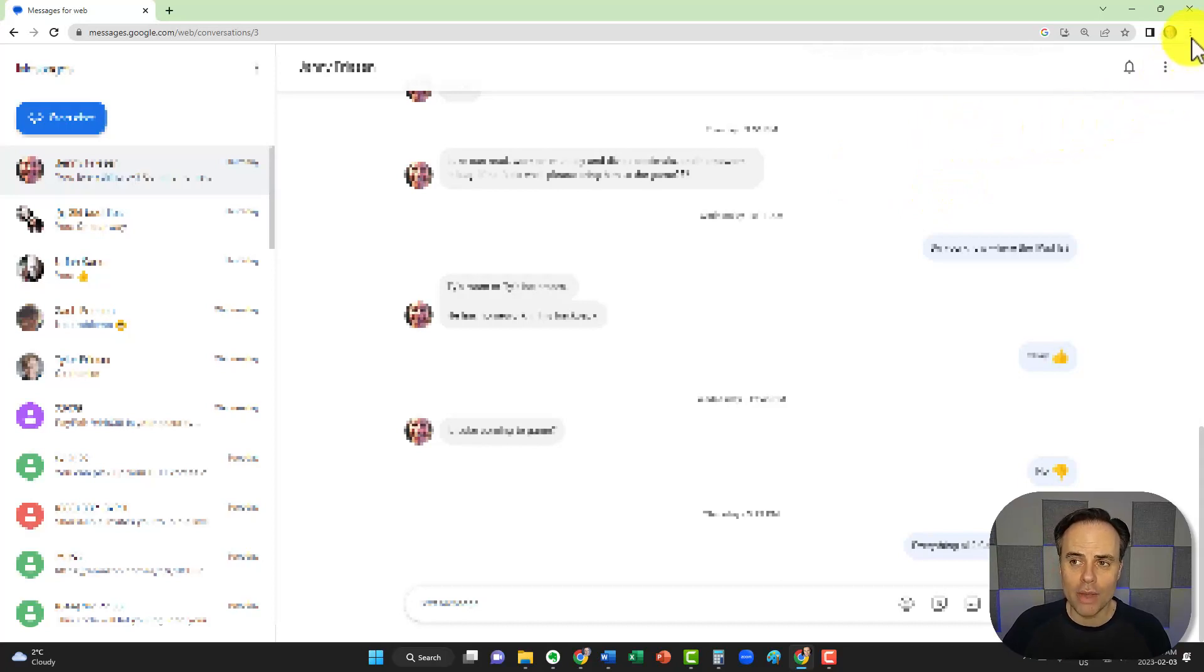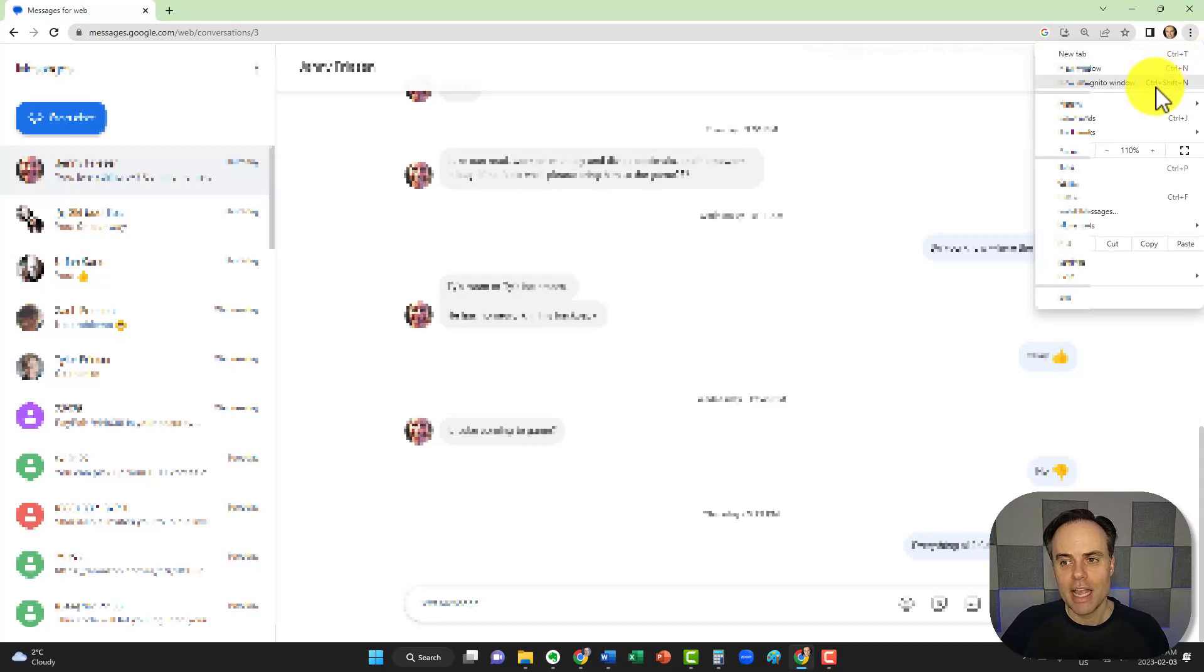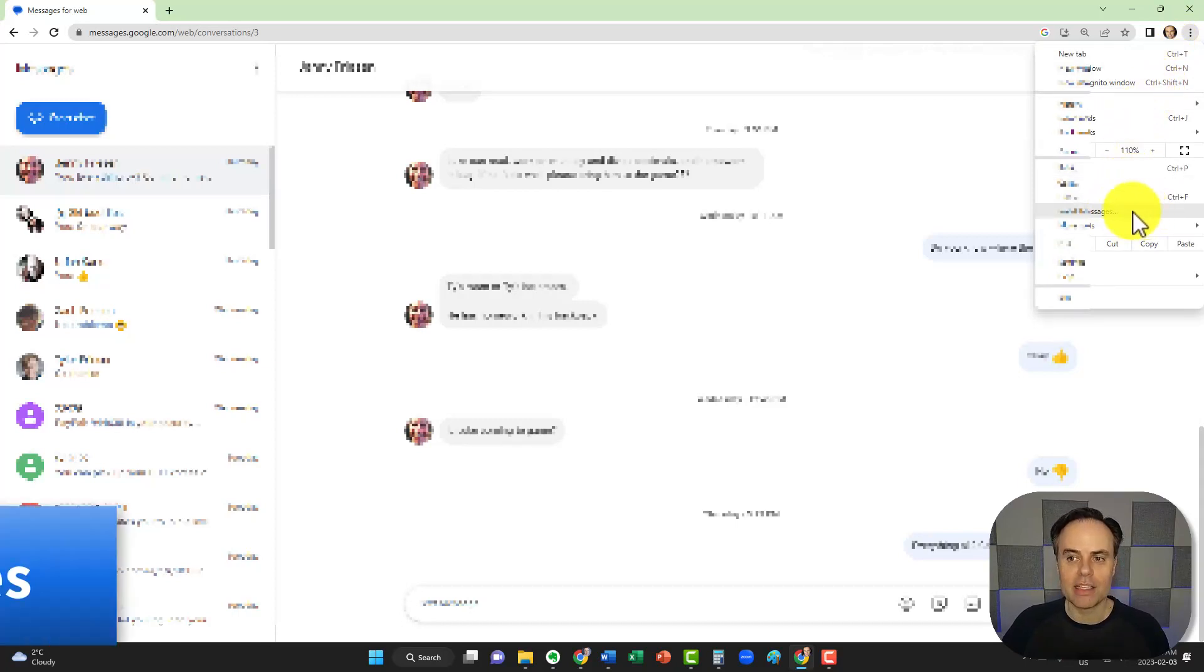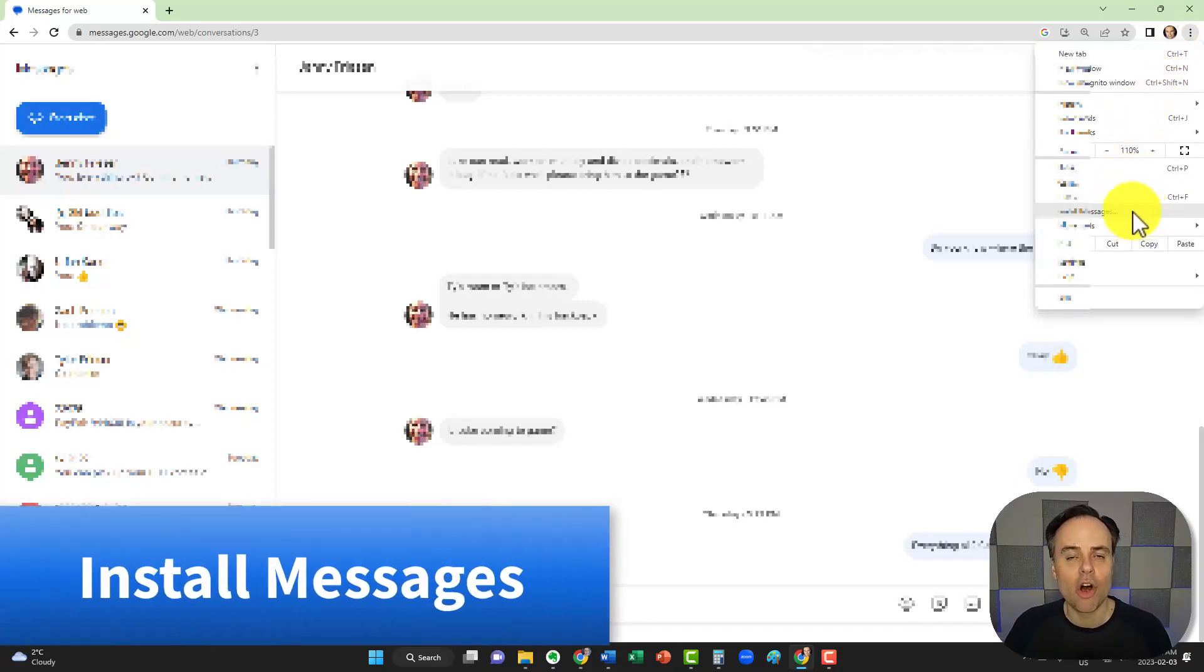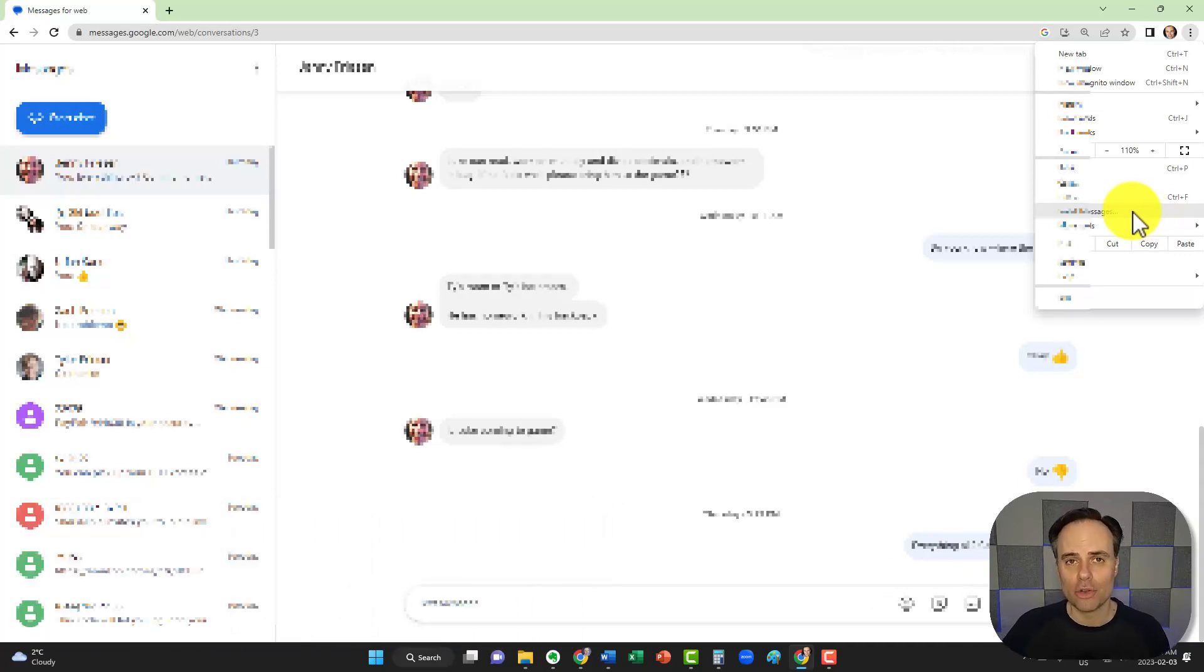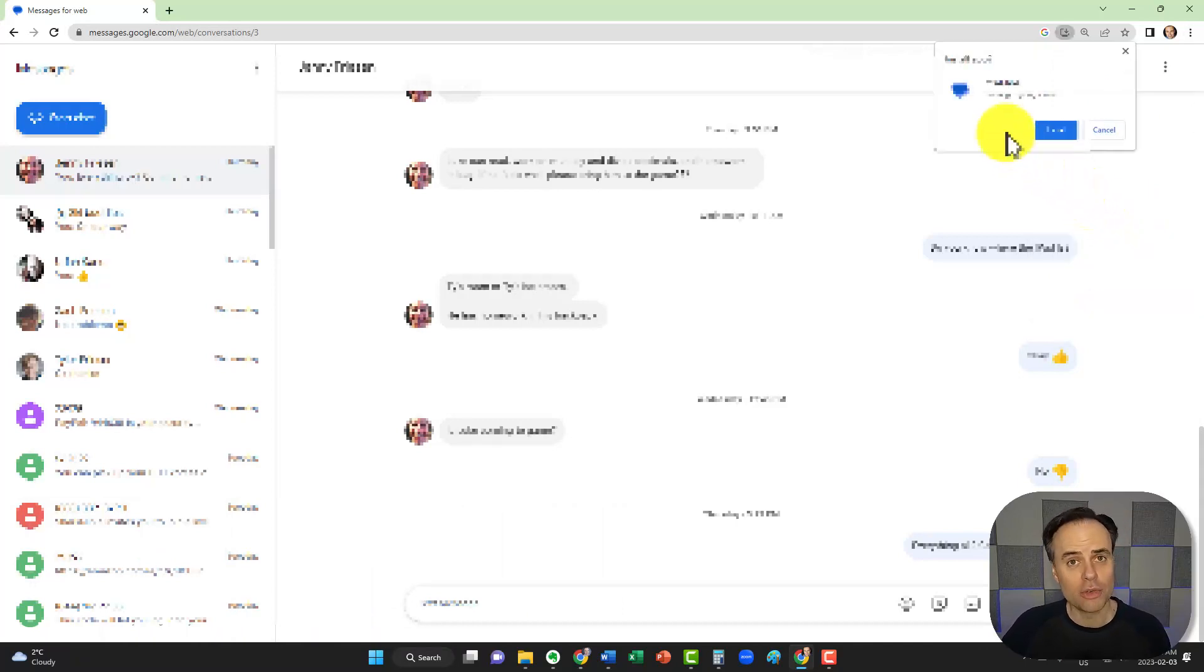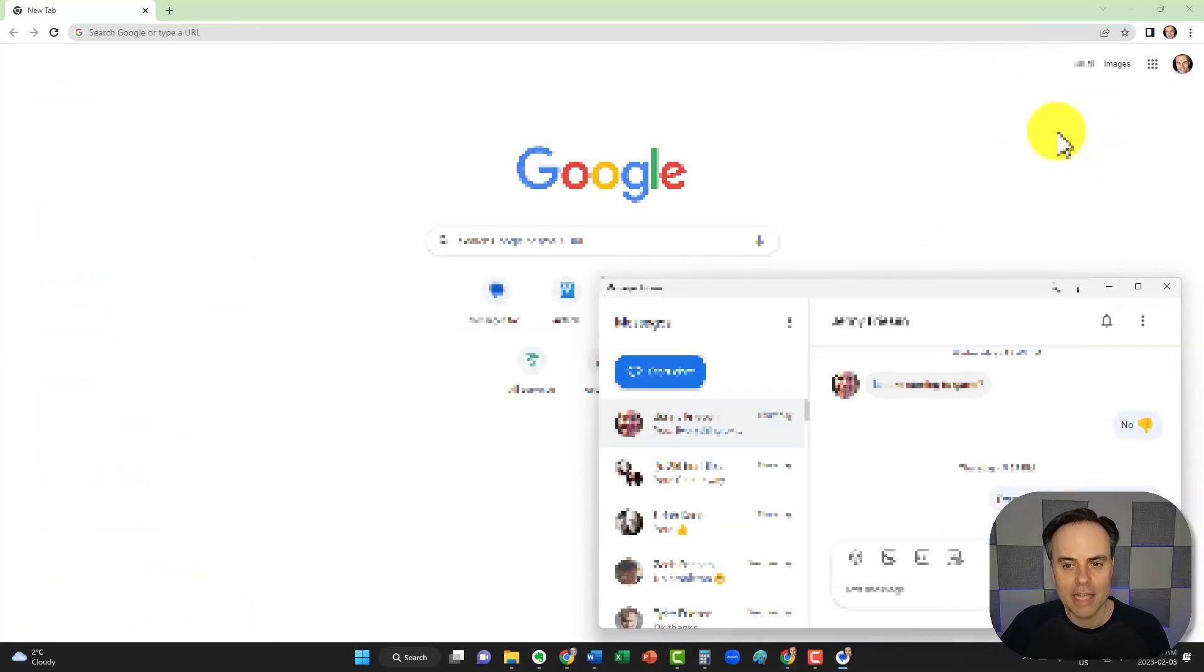and come all the way here to the right-hand corner, we're going to select those three dots. About halfway down, you will see this Install Messages option. Now this will only be visible when you're on the messages.google.com site. So if I click Install Messages, it's going to prompt me, do I want to install this app? I'm going to say yes, install.